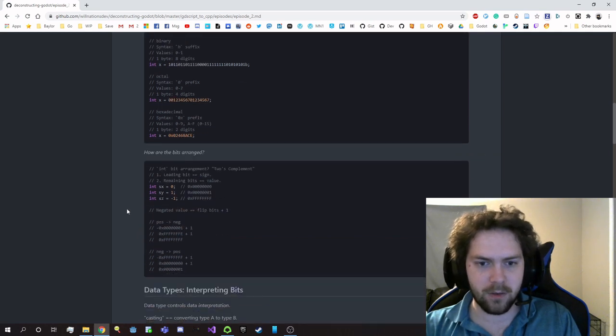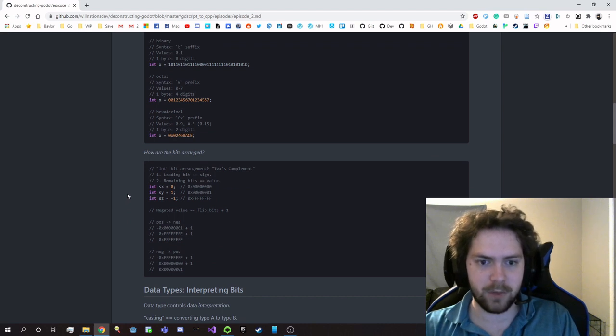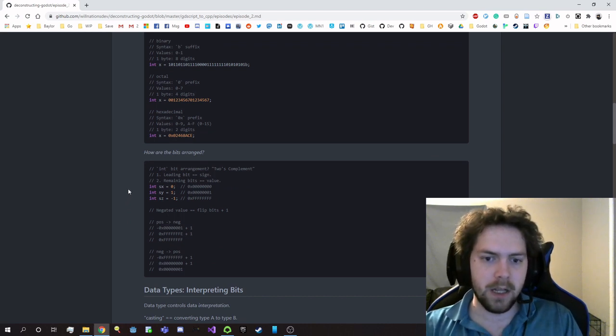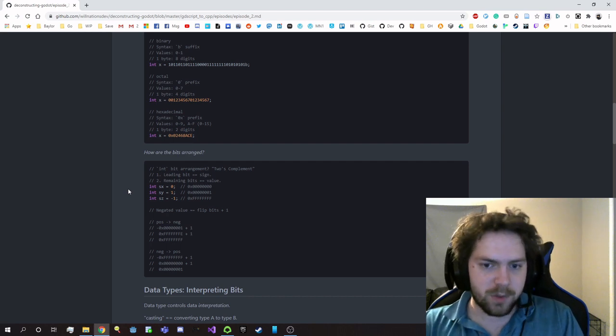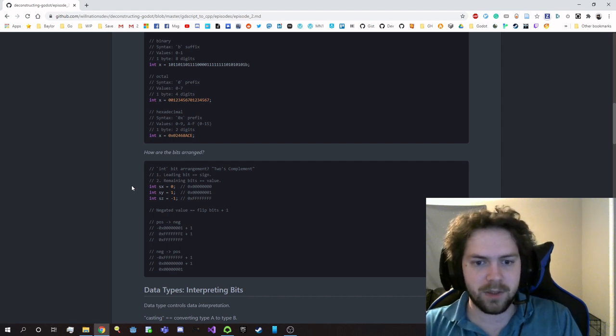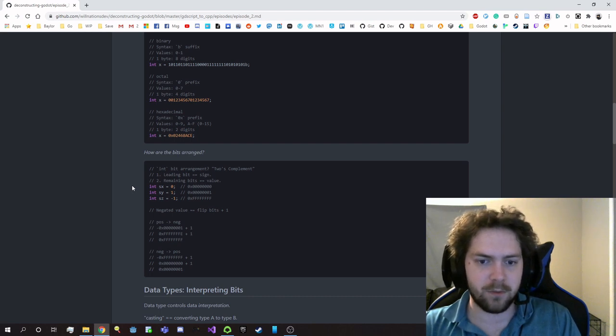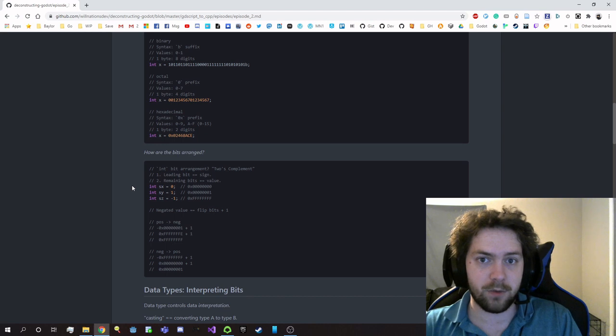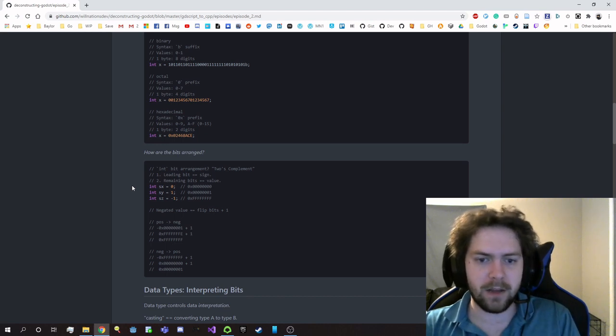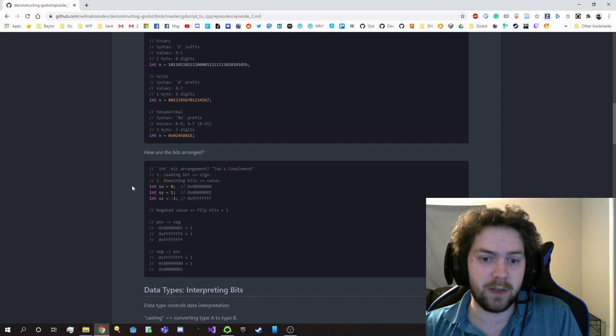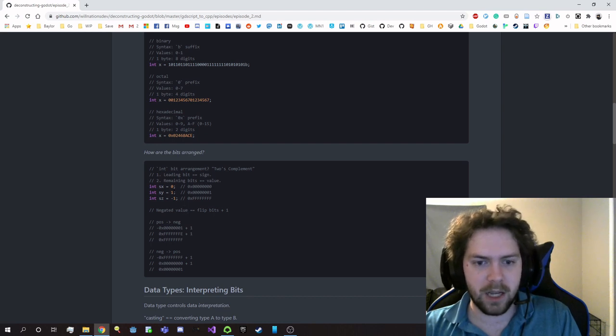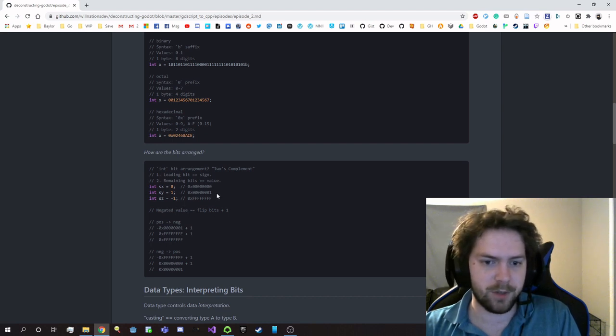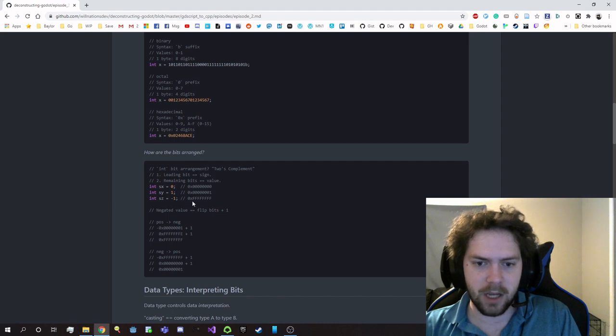Now, how are the bits actually arranged inside that region? That was the other question we had. Well, in integral values, the most common representation is something called two's complement. So the leading bit will be used to signal whether the value is negated, whether you have a negative value or not, and then all the remaining bits will be used for the actual value. So in this case, I have zero and one, which look pretty much normal, but then I have negative one and we have all F's.